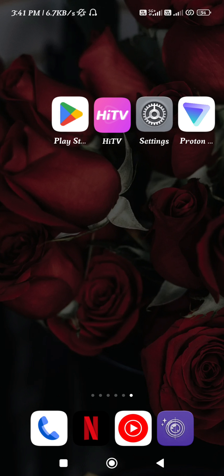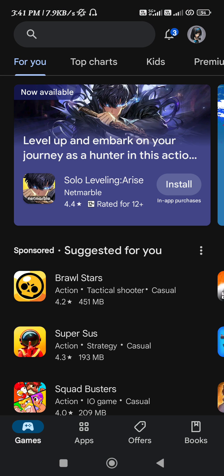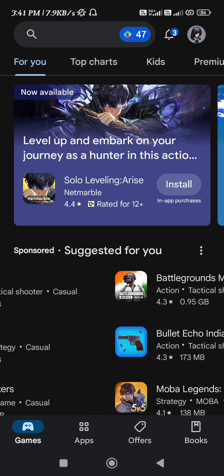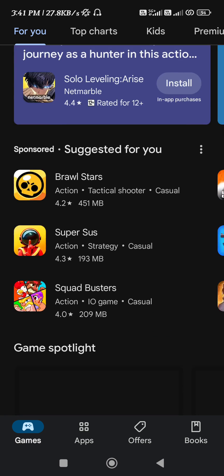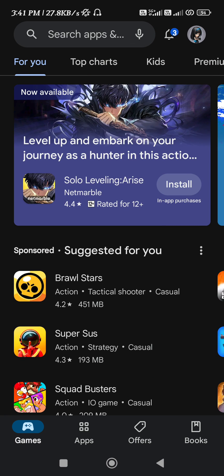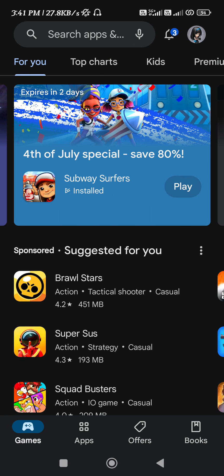If the problem still persists, then what you can do is simply open your Google Play Store or App Store. In the search bar, you can search for any updates you are getting relating to the HiTV application. Just update your application and then you are good to go.